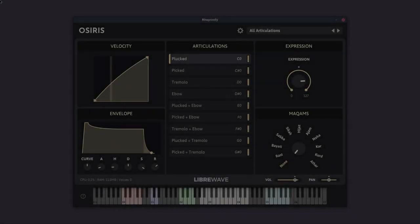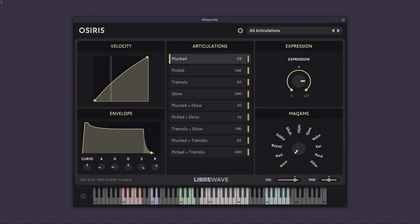This is David Healy here with LibraWave. I'd like to introduce you to a new Rhapsody instrument. This is Osiris, and it's an Egyptian lyre.